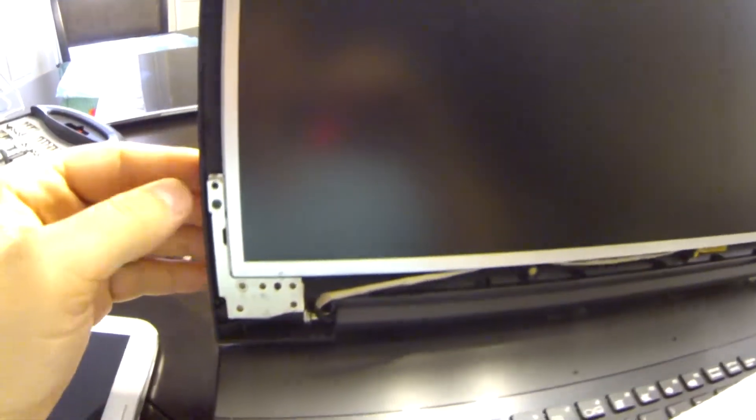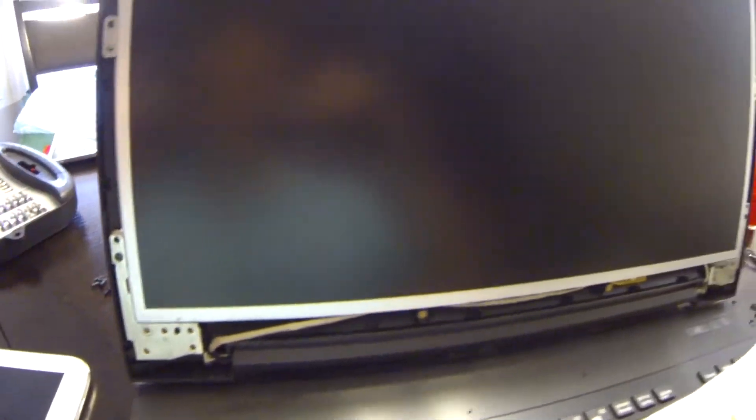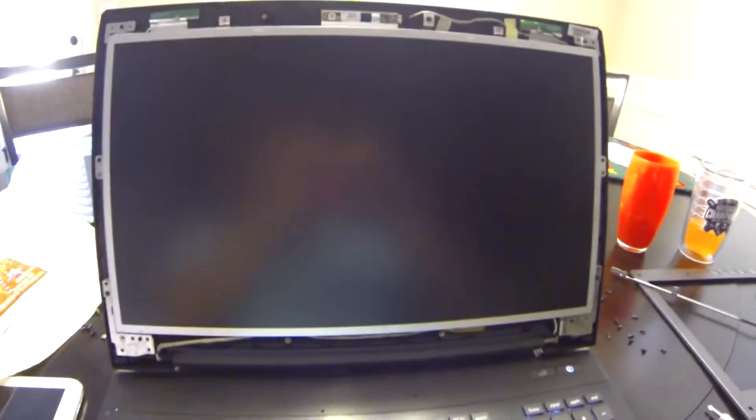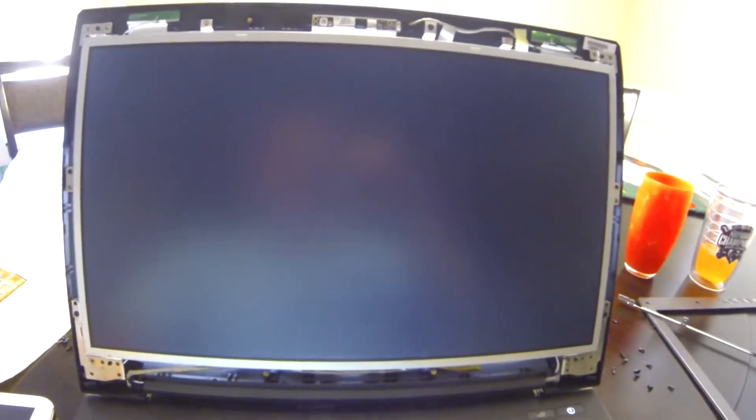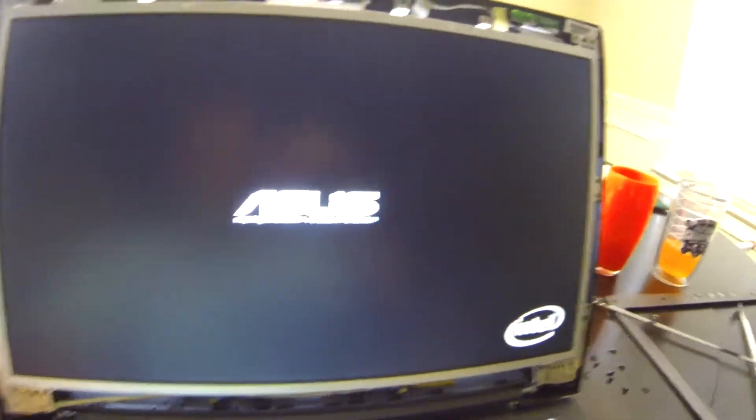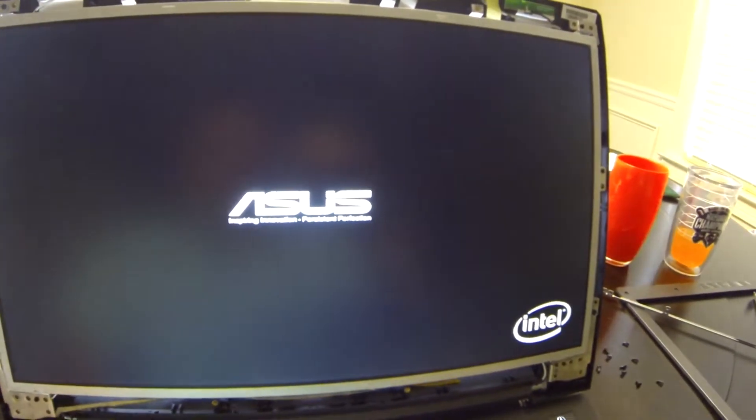Okay so I've got the screen in. I just want to go ahead and test it and make sure it works. I'm going to pop in the battery. All right let's see what happens. I see lights. Aha! Seems to be working.